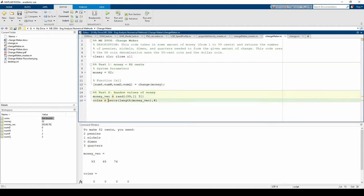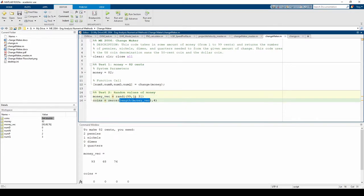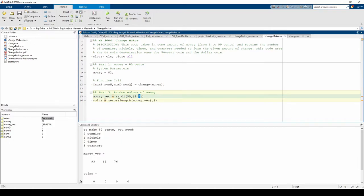I've also made a zero matrix called coins. Length of moneyvec turns out to be 3 since we are generating 3 random values of money, so the size of coins turns out to be 3 by 4.